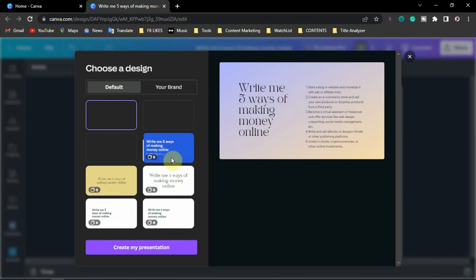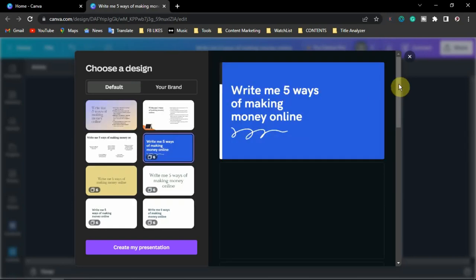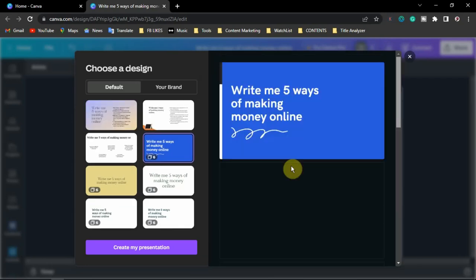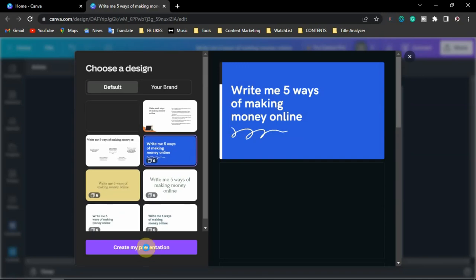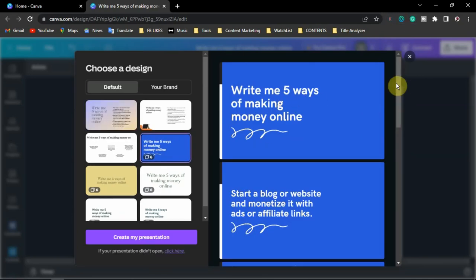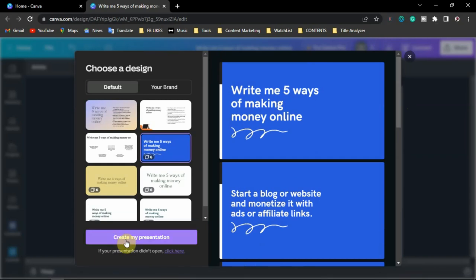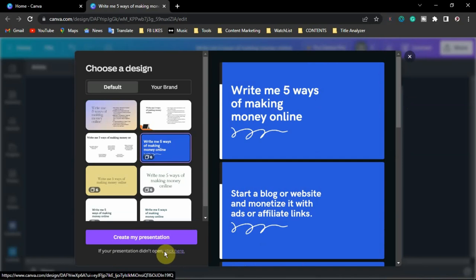I'll pick one of these — it has a lot of pages, so let's select this one. As you can see, it has already duplicated the text and arranged them across different pages. It has divided everything into at least six pages for you. Go ahead and click 'Create My Presentation.' If your presentation is not opening, you can click here to resolve the issue — it could be your network or Canva's servers being down. Otherwise, click 'Create My Presentation' and it will take you directly to the presentation deck.